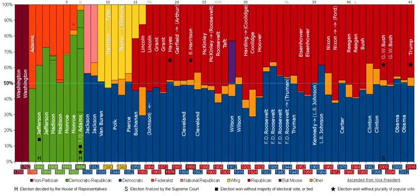The Republican coalition also consisted of businessmen, shop owners, skilled craftsmen, clerks, and professionals who were attracted to the party's modernization policies.